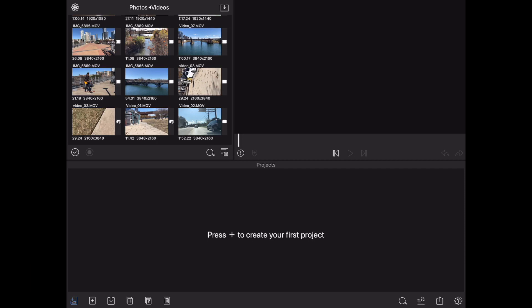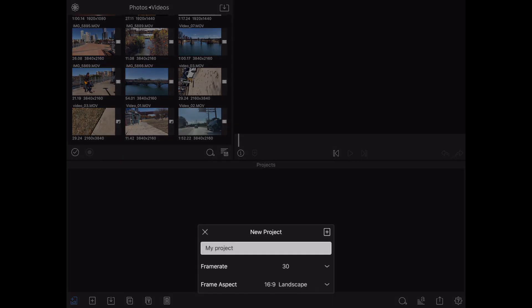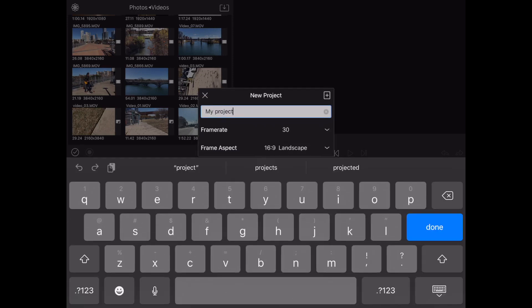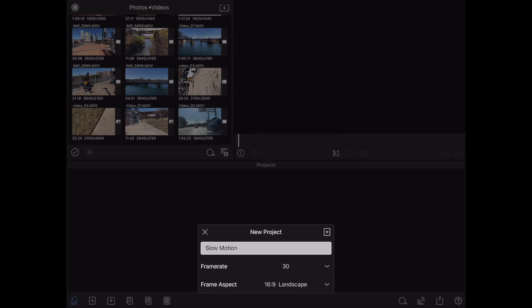The first thing we're going to do is actually start a new project. So go ahead and click on that plus in the timeline area. You're going to name your project here by typing on the field. We're going to call this slow motion. We're going to keep everything else default. Once you've named your project and changed any settings you need to, go ahead and click on that plus sign there.